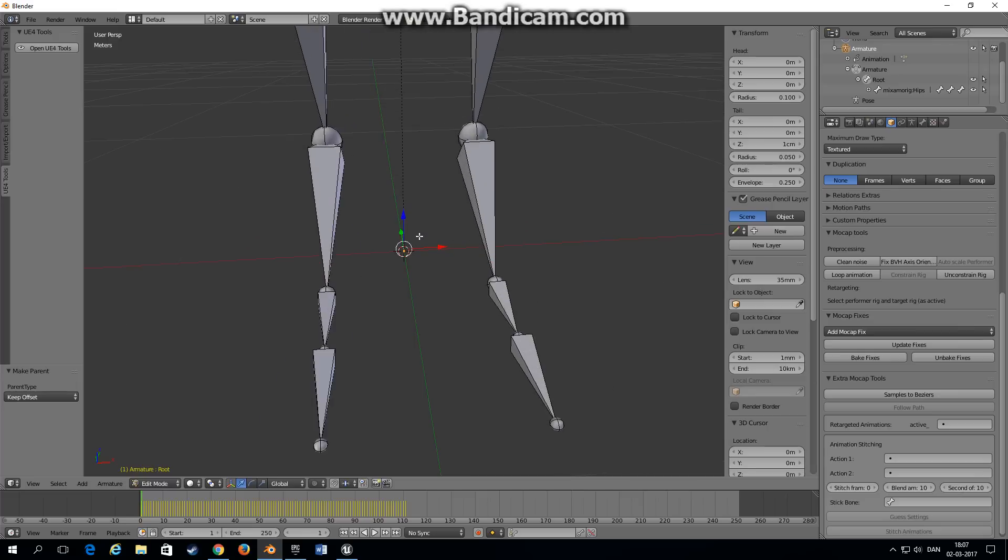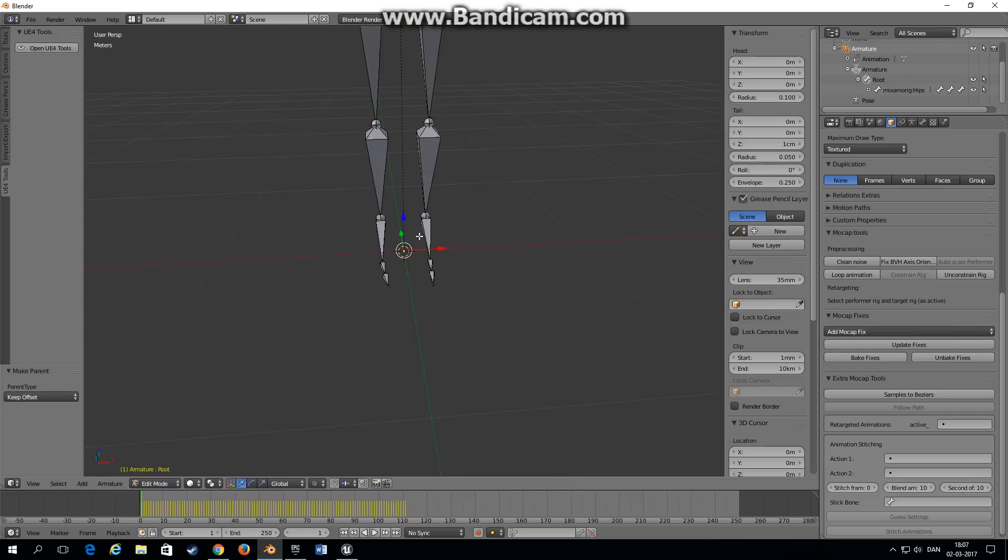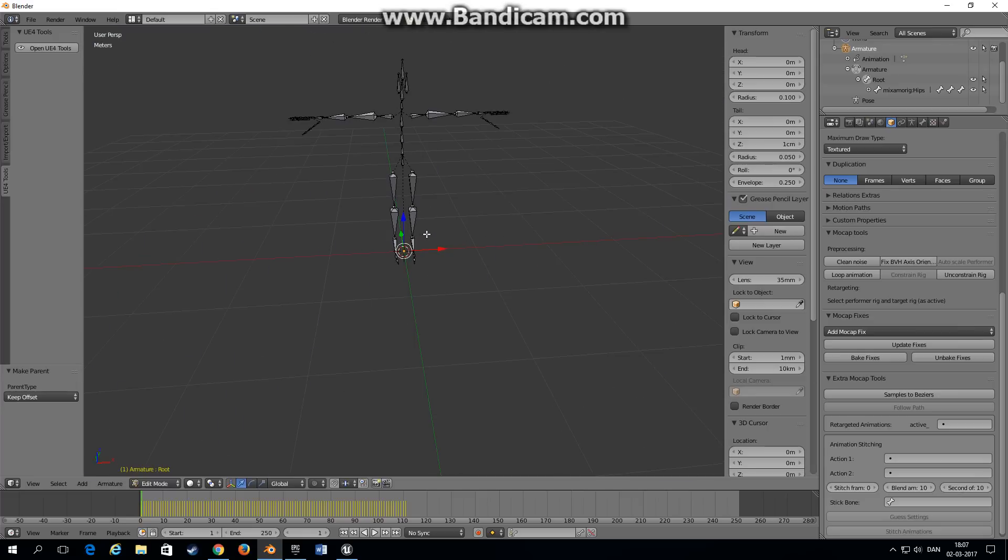Now we have a bone that is the root bone. Double click it and type root. Now we have a root bone and you could actually export this right back into Unreal Engine but you wouldn't get proper root animation.